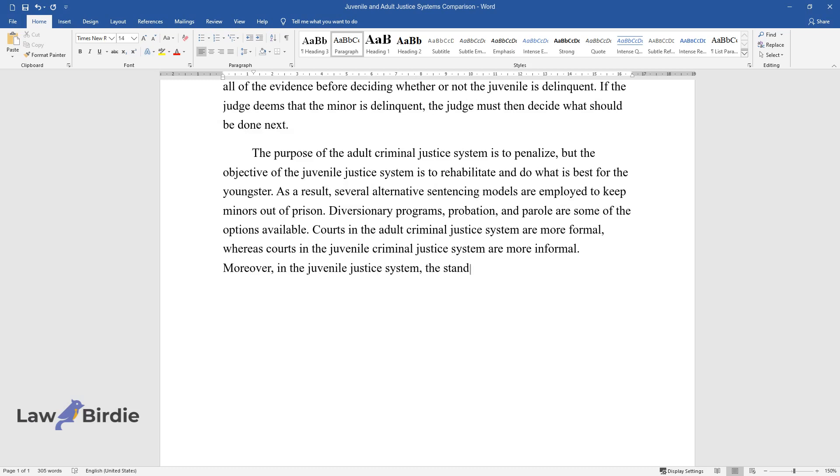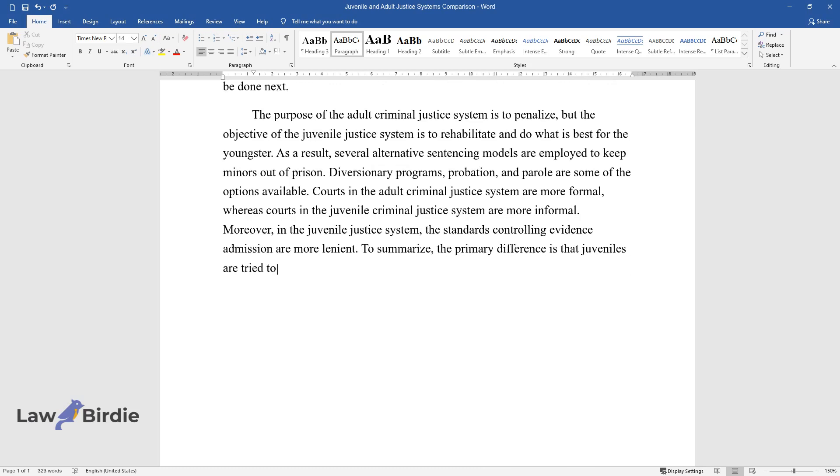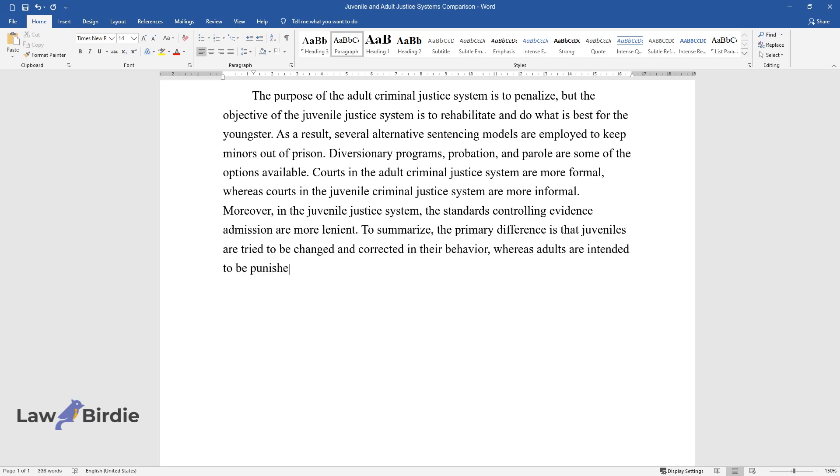Moreover, in the juvenile justice system, the standards controlling evidence admission are more lenient. To summarize, the primary difference is that juveniles are tried to be changed and corrected in their behavior, whereas adults are intended to be punished for illegal actions.